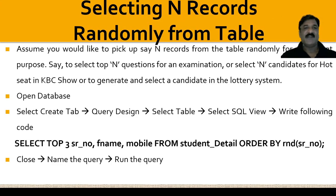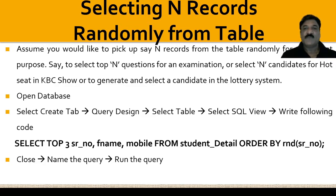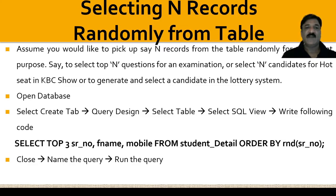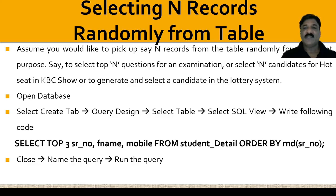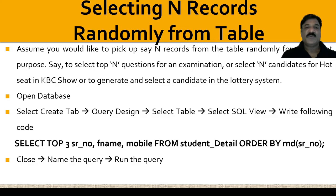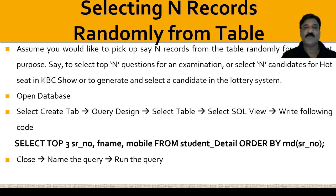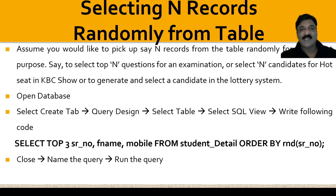Selecting N records randomly from the table: assume you would like to pick up N records from the table randomly for different purposes. Suppose, to select top N questions for an examination randomly, or to select N candidates for hot seat in KBC show, or to generate and select the candidate in a lottery system. For all these purposes, you need to pick up some random records. We will discuss this in our practical session.